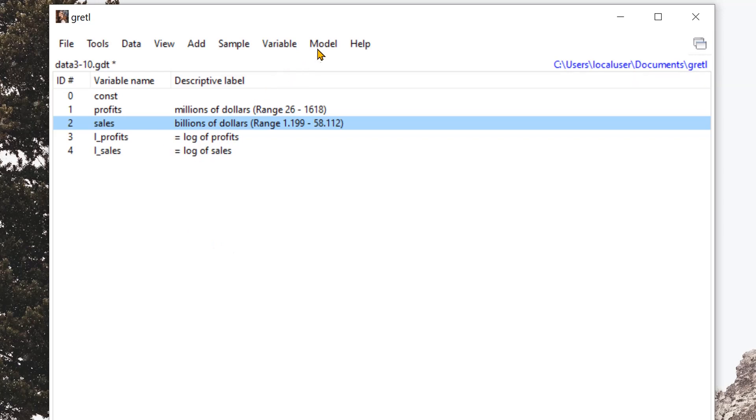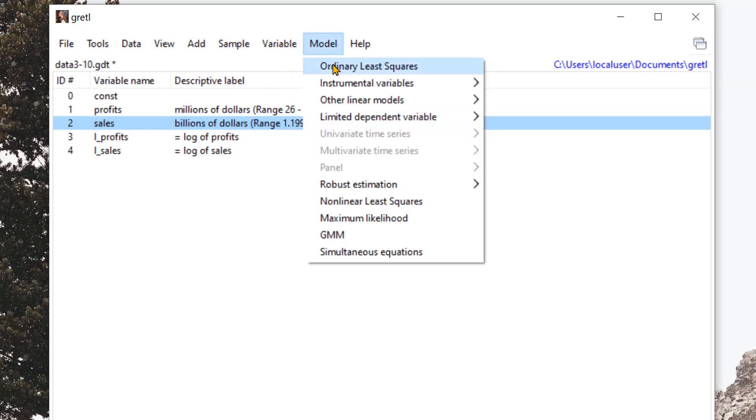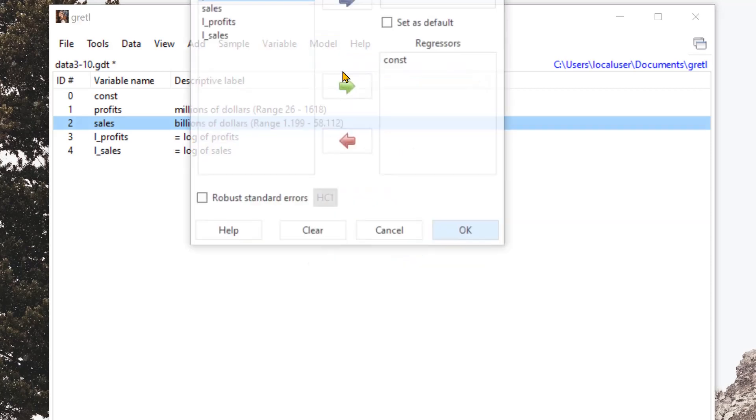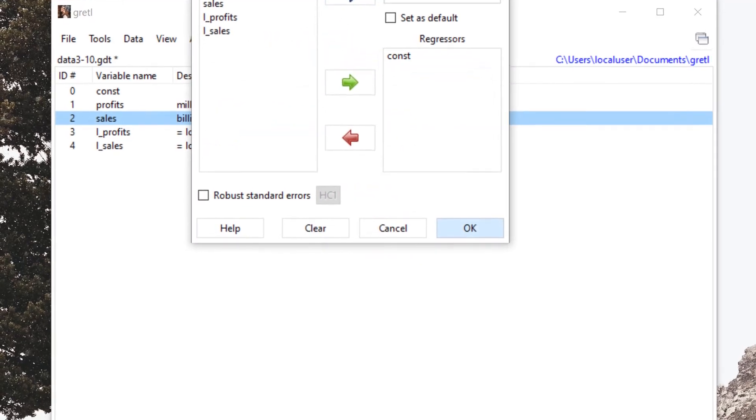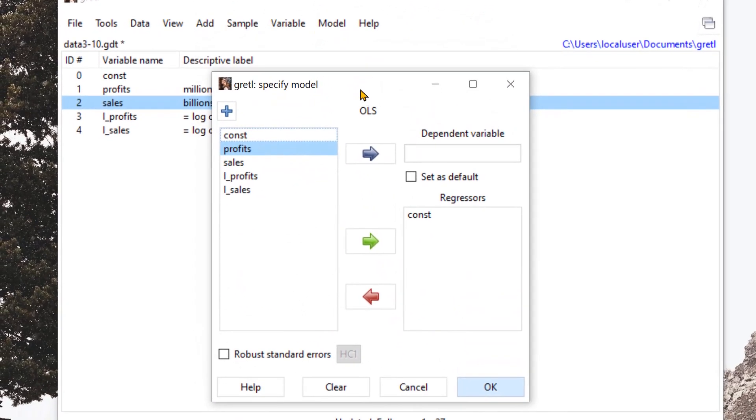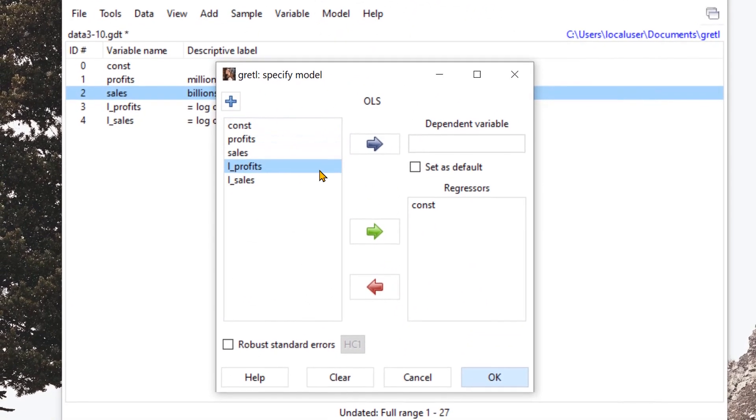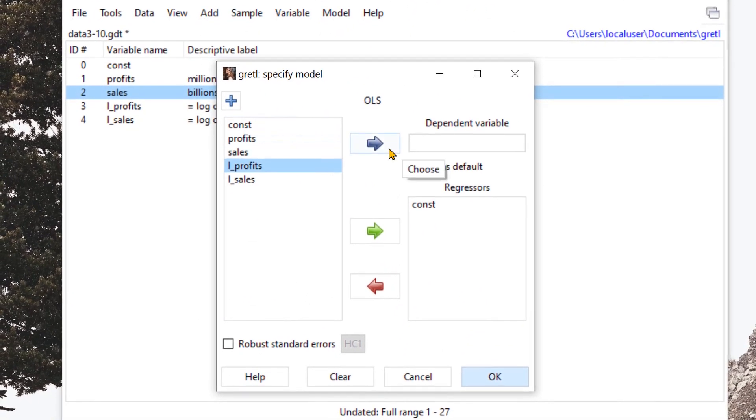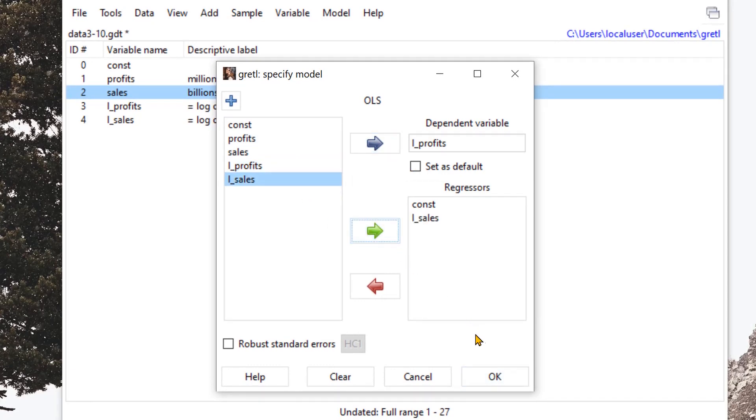Let's go over to model, ordinary least squares, and insert the dependent variable and the regressor. Let's press OK.